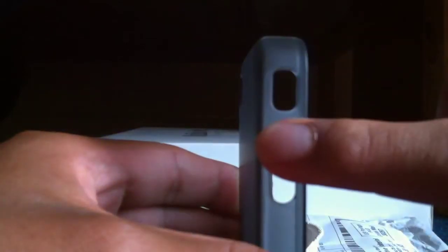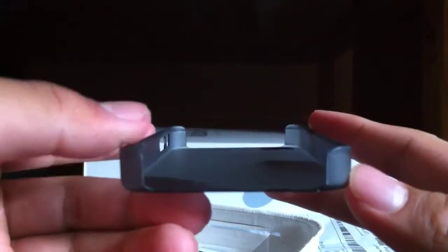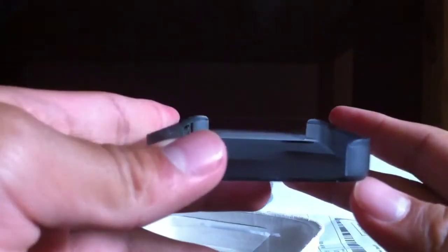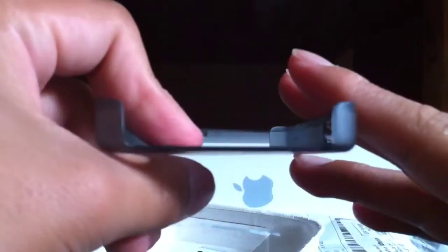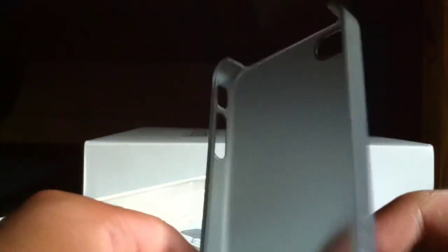There are two cutouts: one for the silent ringer switch and one for the volume up and down buttons. This will leave the full bottom and full top of your phone uncovered. There aren't separate holes for your headphones and the sleep/wake button. On the side it says Incase, and that's about it.